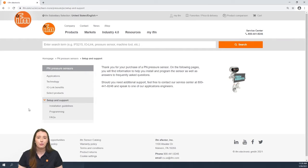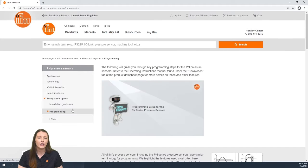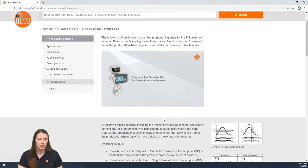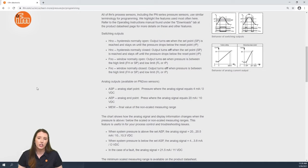Here you have the learn more section on our website for our PN series pressure sensors. In this video we are going over the programming of these sensors. In this section we discuss some commonly used terms in the menu structure such as HNO,